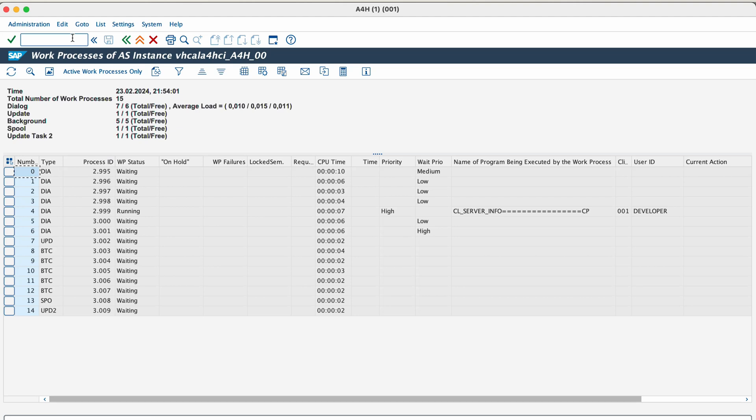There are different types of work processes available in SAP systems and they are dialogue work process. It includes UI requests like whatever you execute in front of an SAP system and RFC requests. Then the second work process is update. This process executes the update requests and saves the data into the database. The next one is enqueue work process. This process executes the lock requests. Then batch. This process executes the background jobs and SPO or spool. This process executes the print requests.